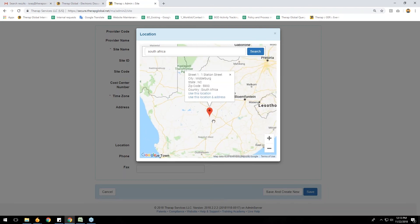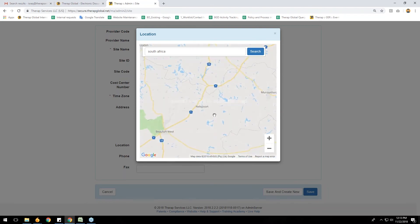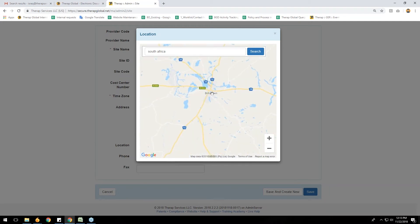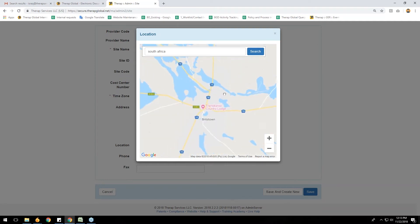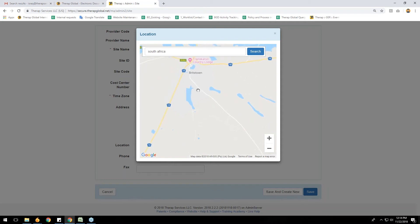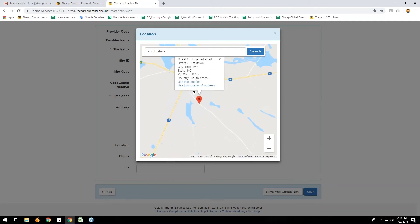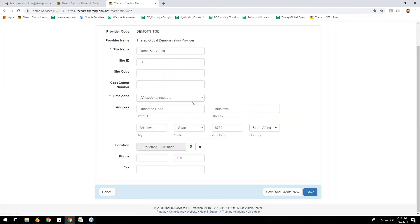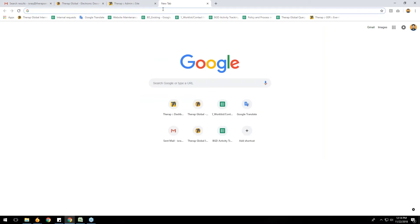The system has automatically pulled an address from South Africa. You can also change this address — for example, if your agency is in Bristol, you can select a specific road or area. After clicking on that area, the system shows a 'Use This Location and Address' link. If you click that link, the system will automatically pull the address from Google Maps. You can see a latitude number — if you want to verify it in Google Maps, just copy that number and search it in Google.